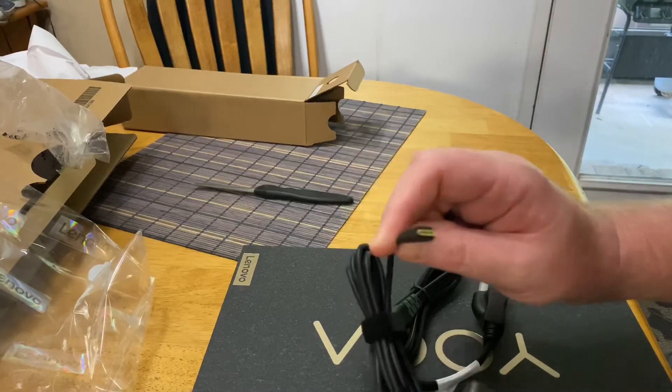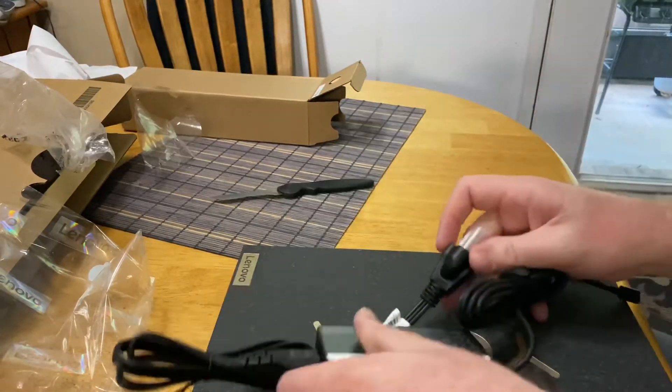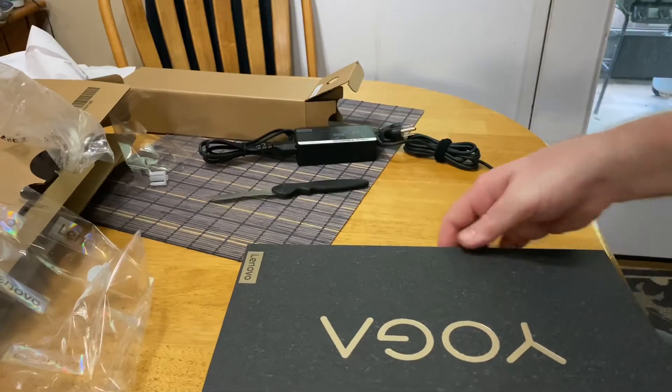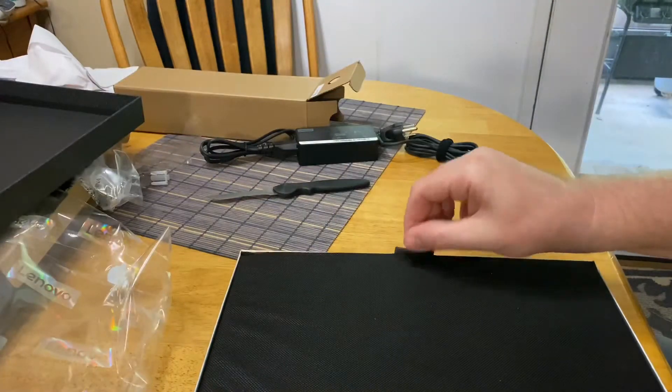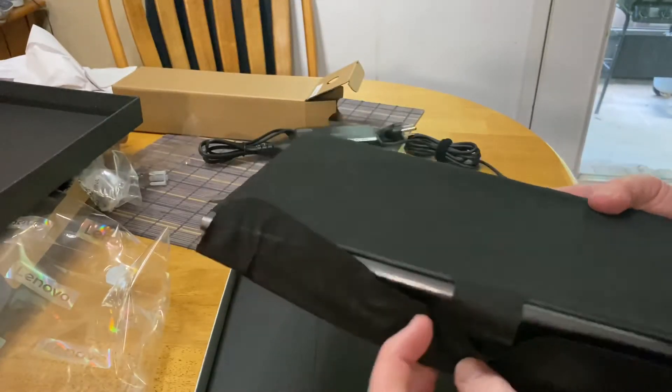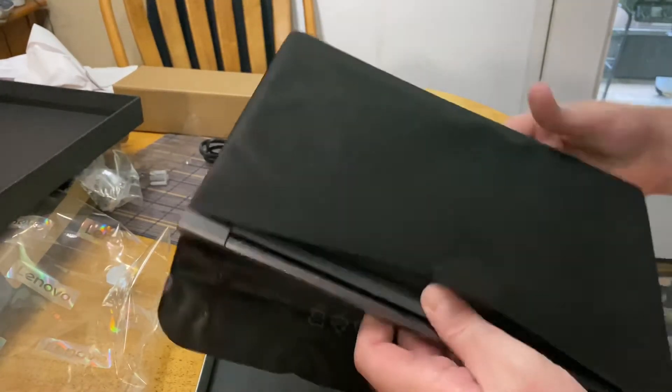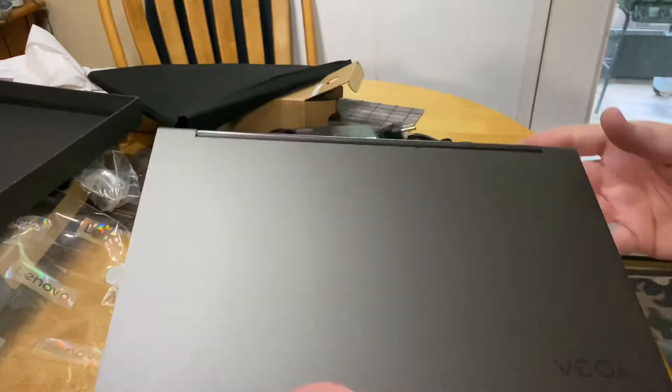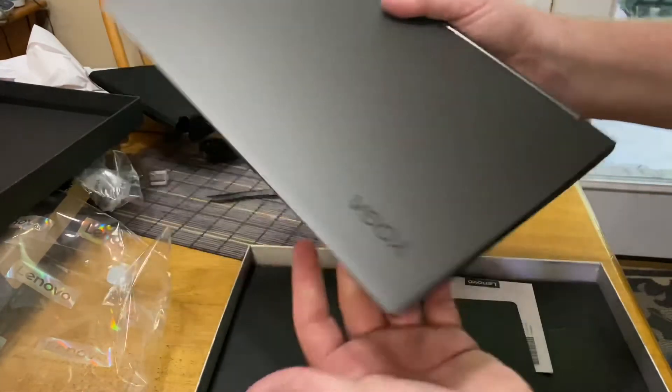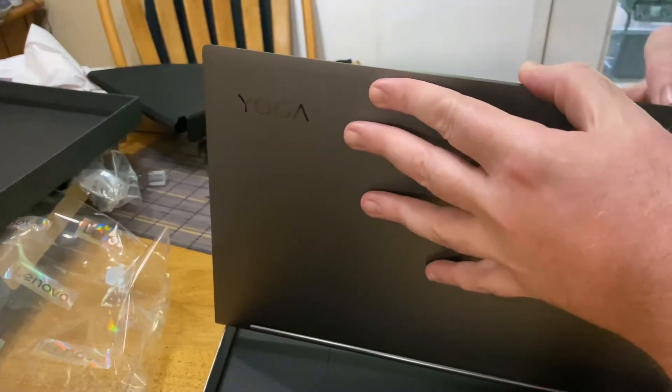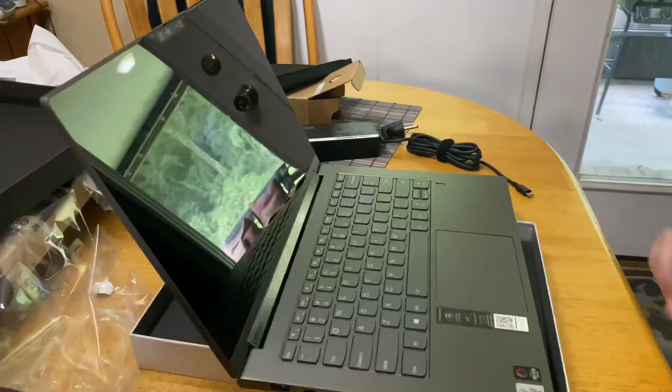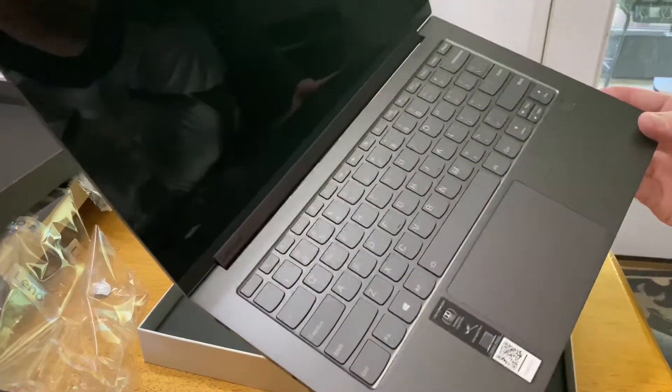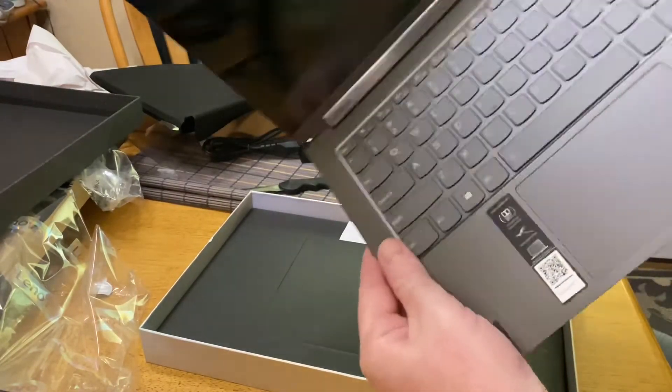It's a USB-C charger. It has the fingerprint identification login type thing.